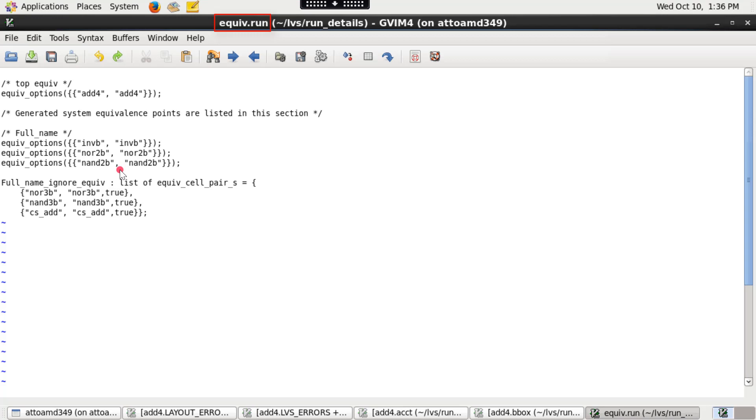Please note that if you run only extraction, then this file is not generated.